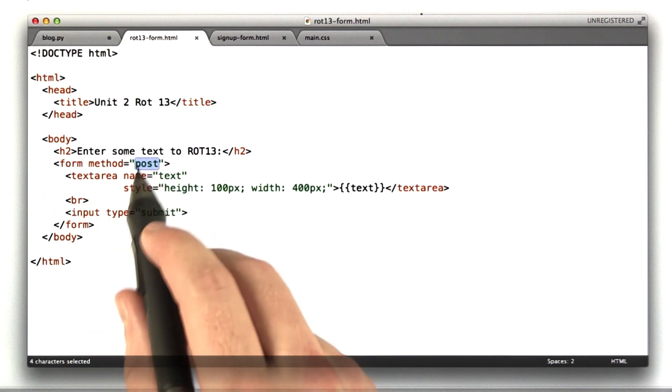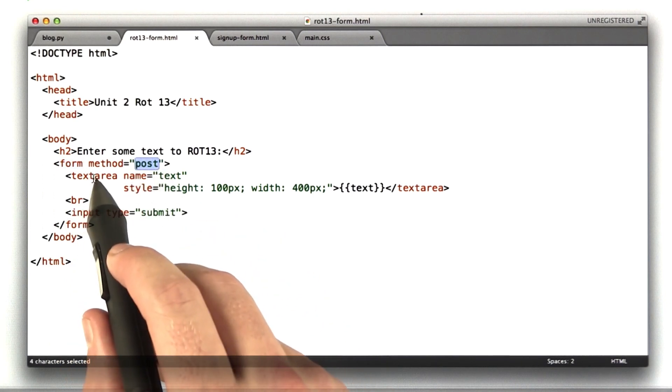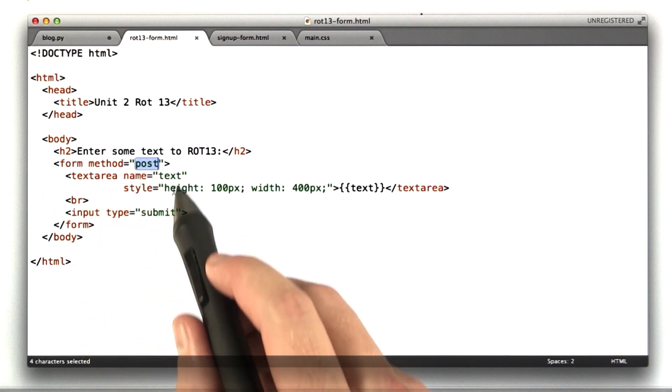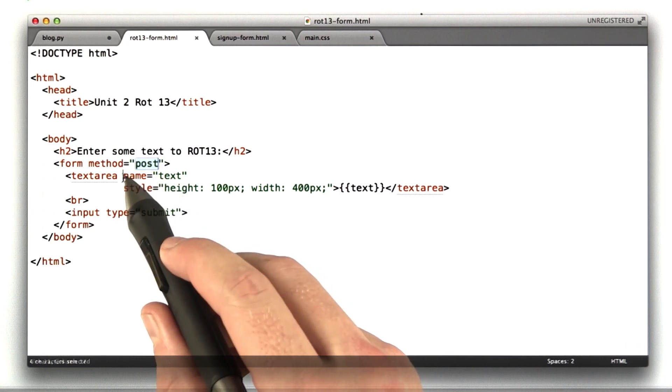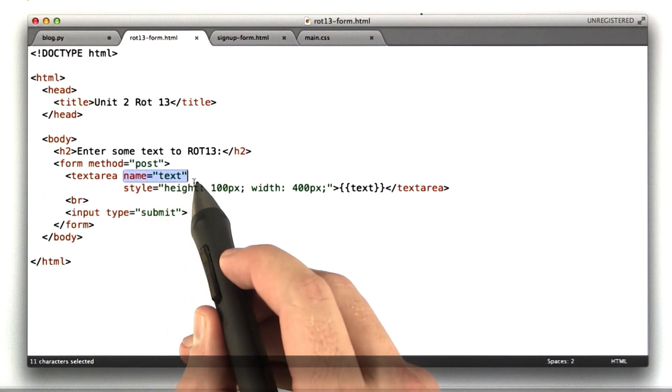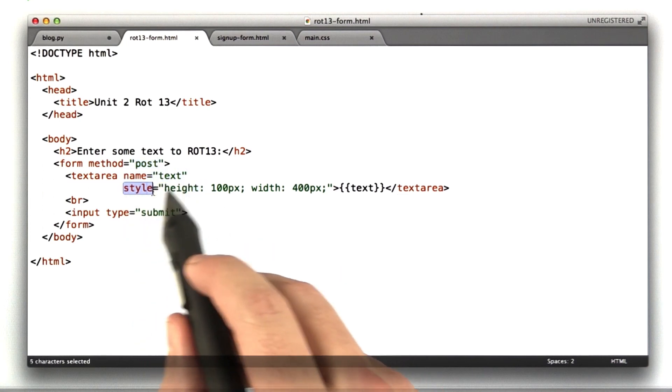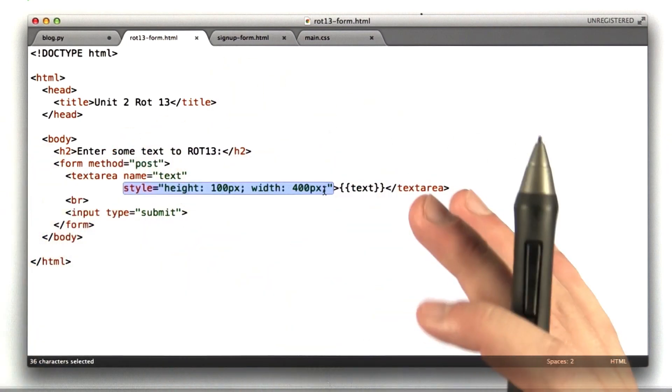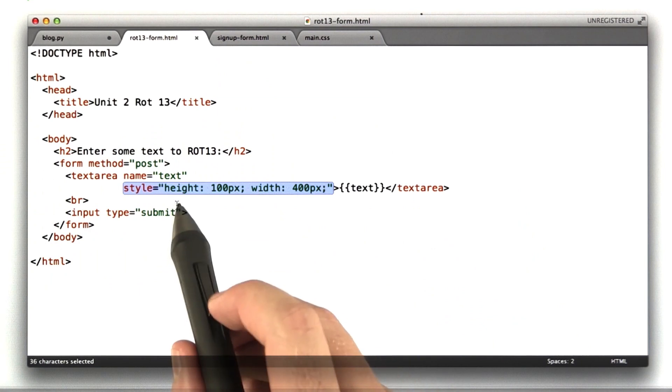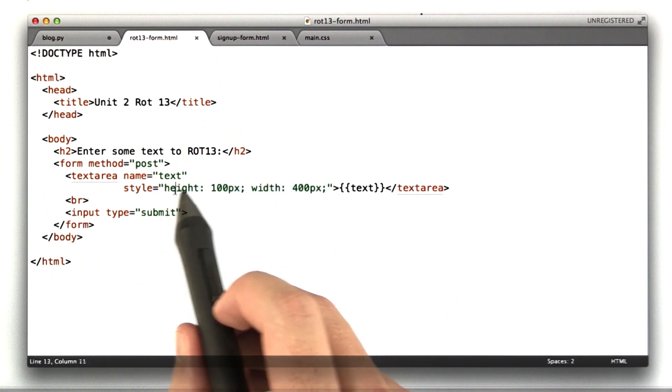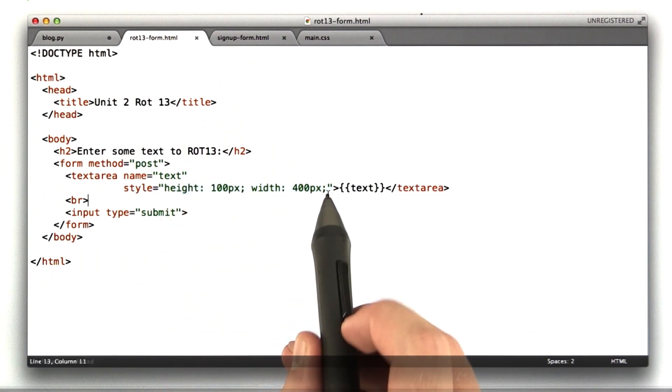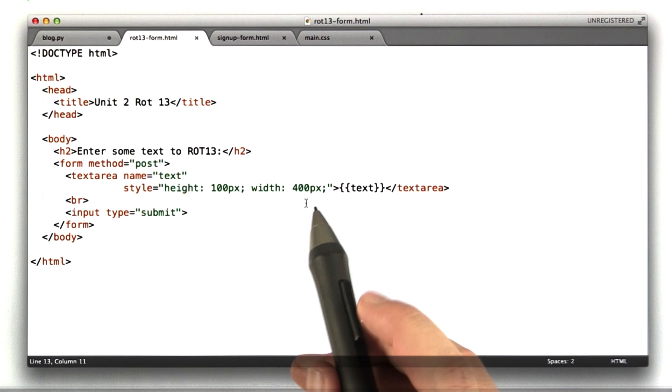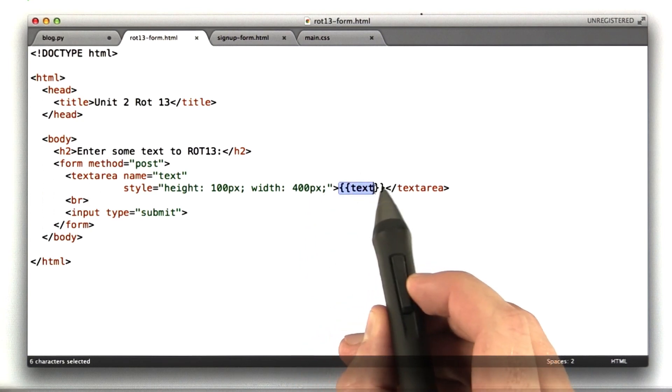Its method is post. And it's got a text area. The text area has a name of text. I added a little styling here to make it a little bigger. This is just some basic CSS. You're free to copy this from my demo when I put this sort of stuff online.